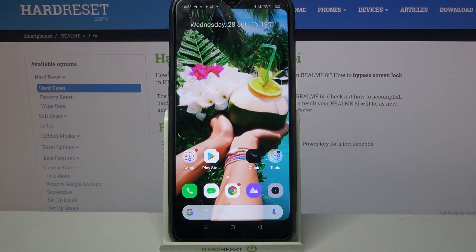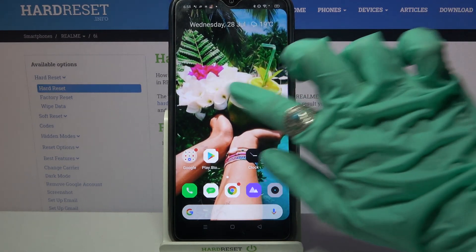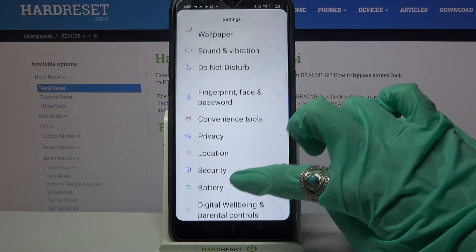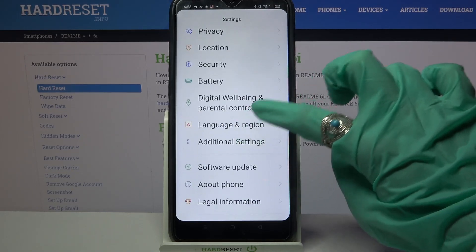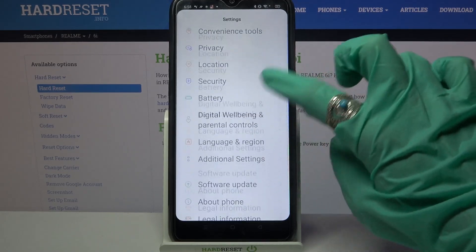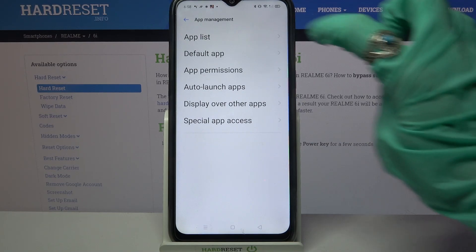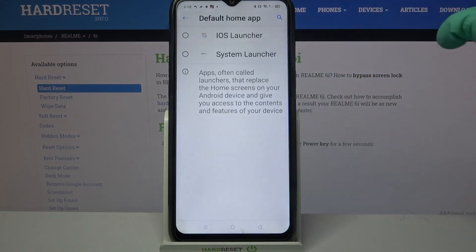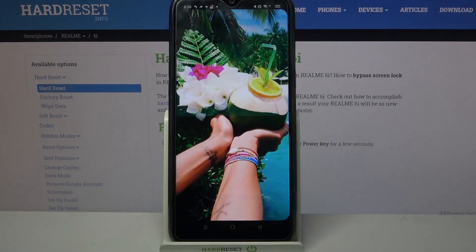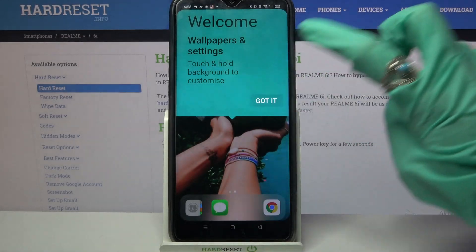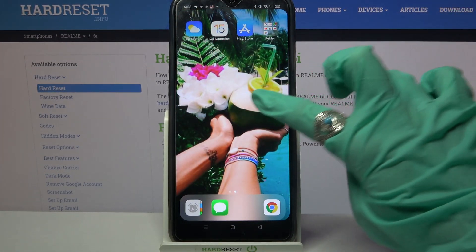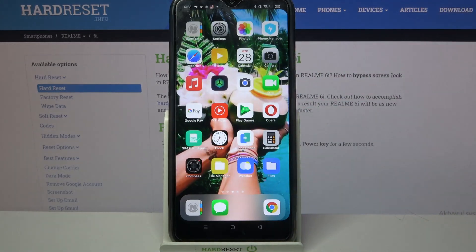Okay, this doesn't seem to work, so if that happens you can always go into Settings and set it up manually by clicking on App Management, selecting Default App, and clicking on Home App. From here select iOS Launcher, click on Got It, and as you can see the iOS layout was applied successfully on my device.